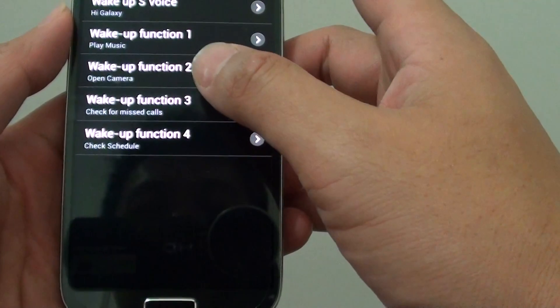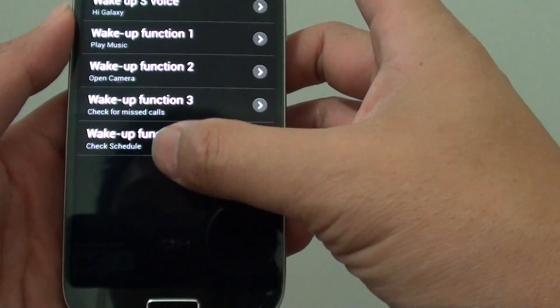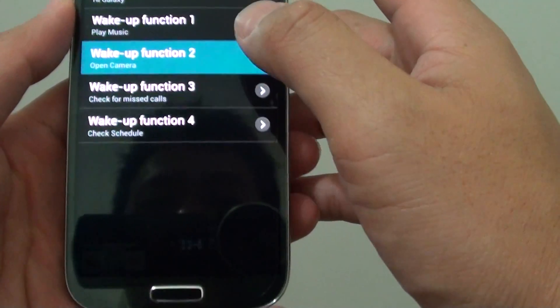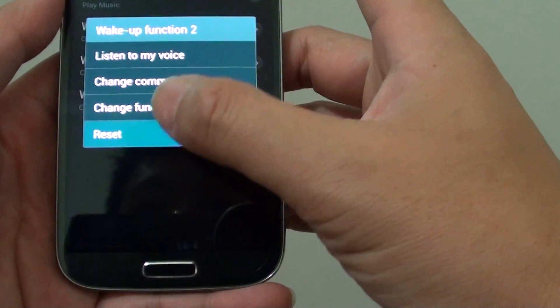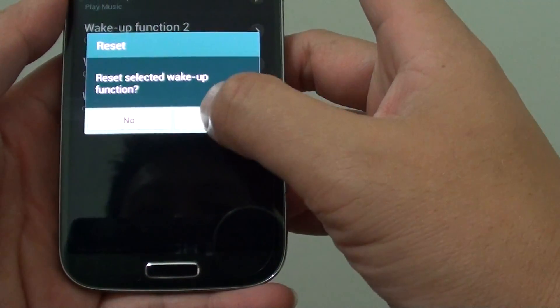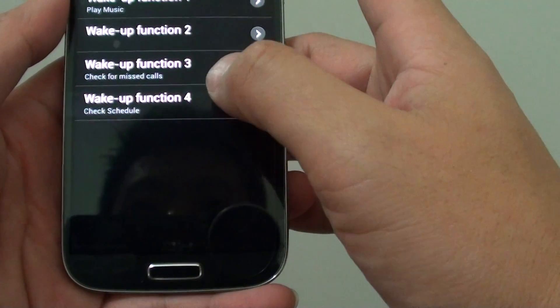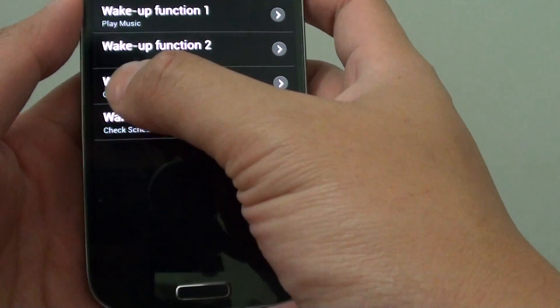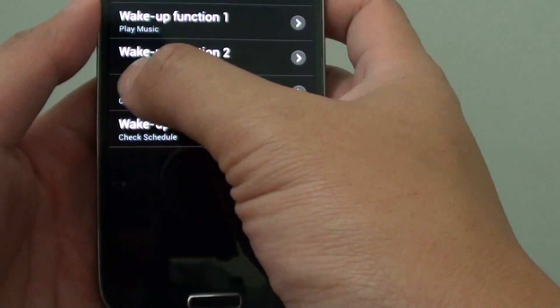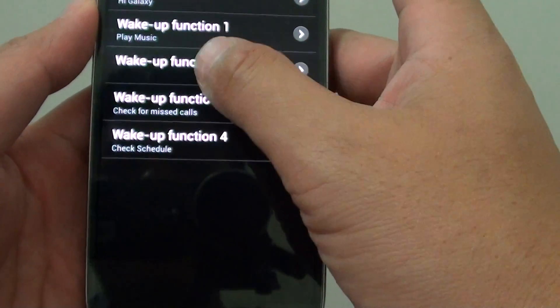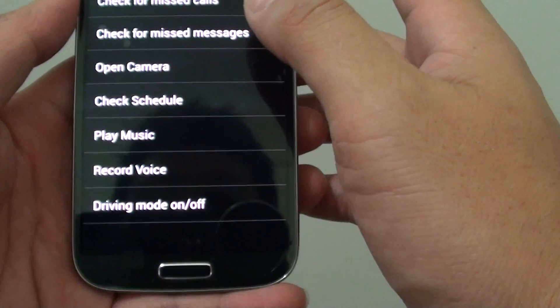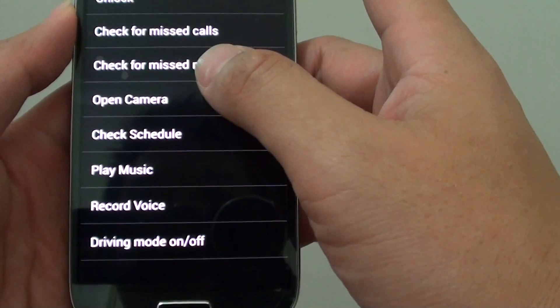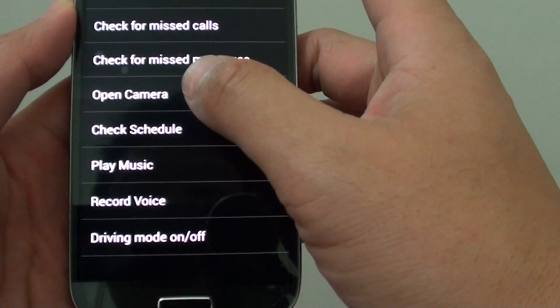From here, choose one of the commands that is open. For example, when it is not being used by other functions, you should see a blank down here. Tap on that, and then from here we want to use the command open camera.